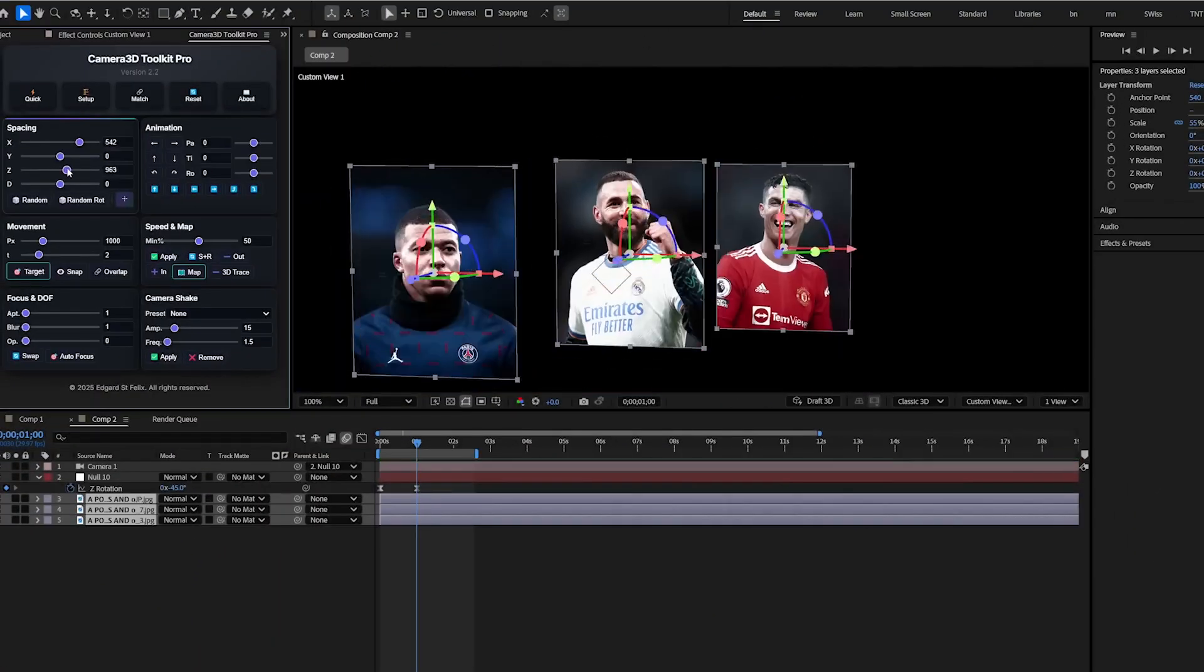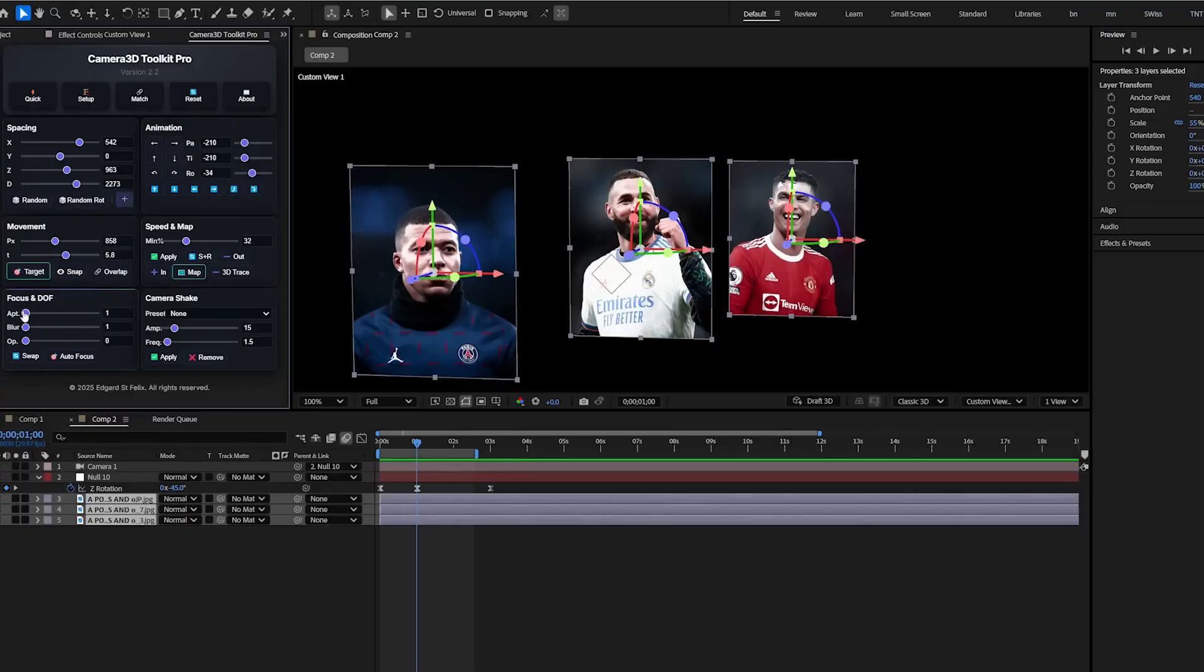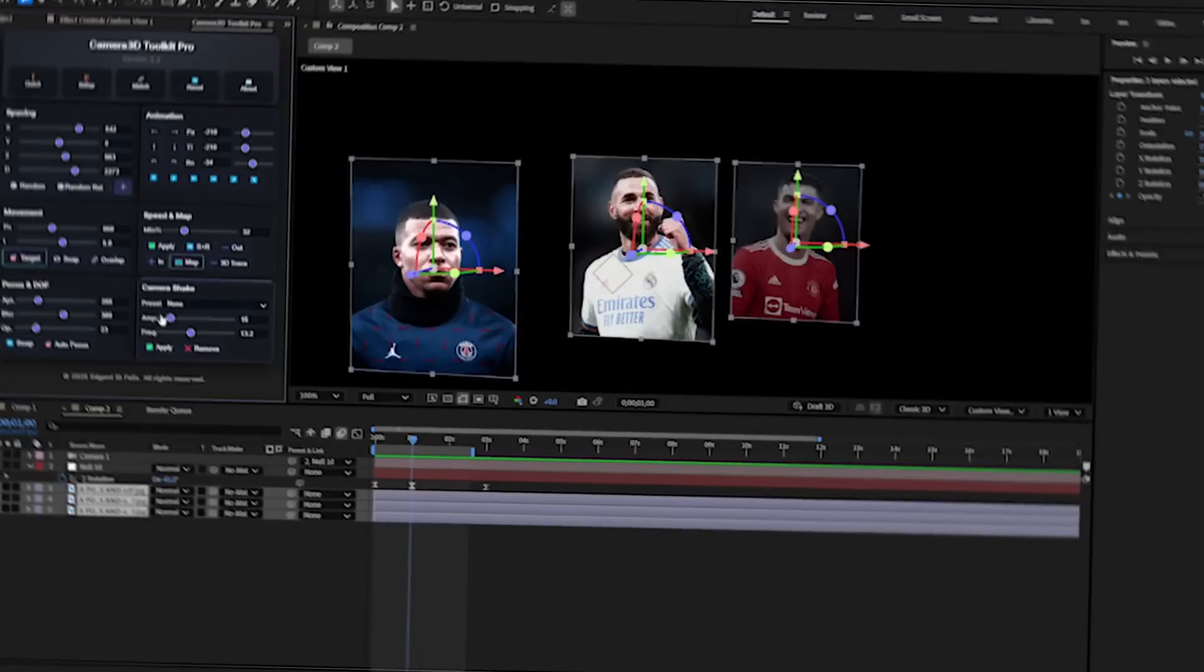Now dock this extension in your workspace according to your preference. Here you can see a lot of buttons and sliders which could be overwhelming at first, but trust me, they are really easy to understand.